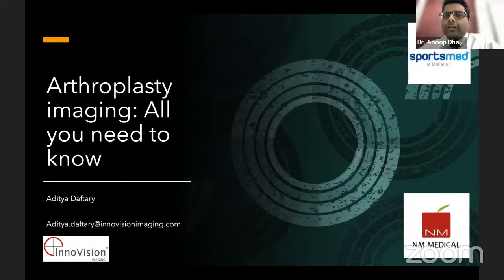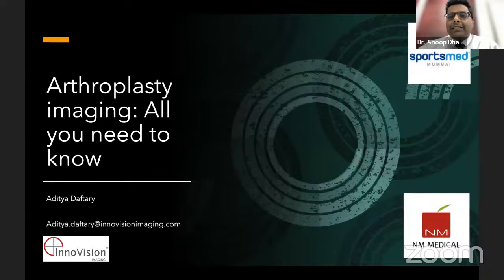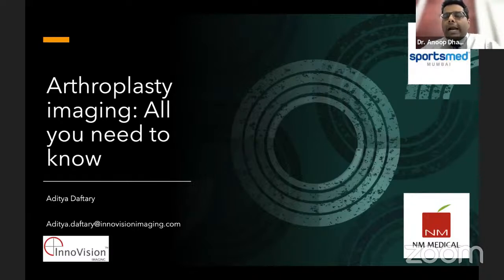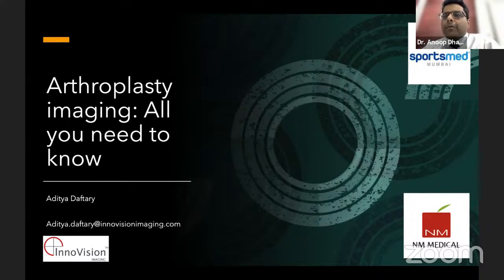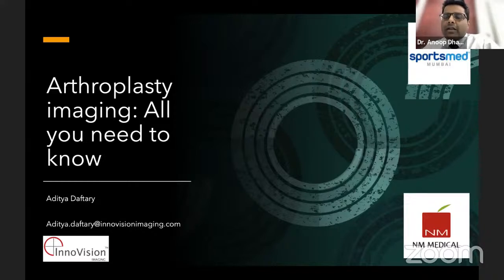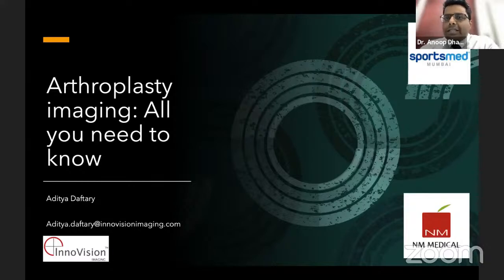Good evening. Welcome all to the next episode of Young Surgeons Forum. As you would have expected, an arthroplasty session — we have arthroplasty imaging today. A topic that is quite underplayed, if I may say. It has a lot of doubts, a lot of pessimism amongst orthopedic surgeons about approaching radiologists about imaging.